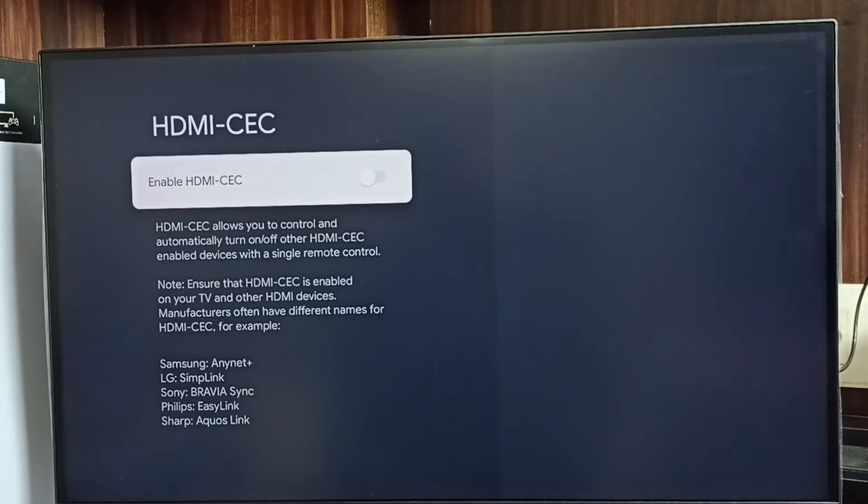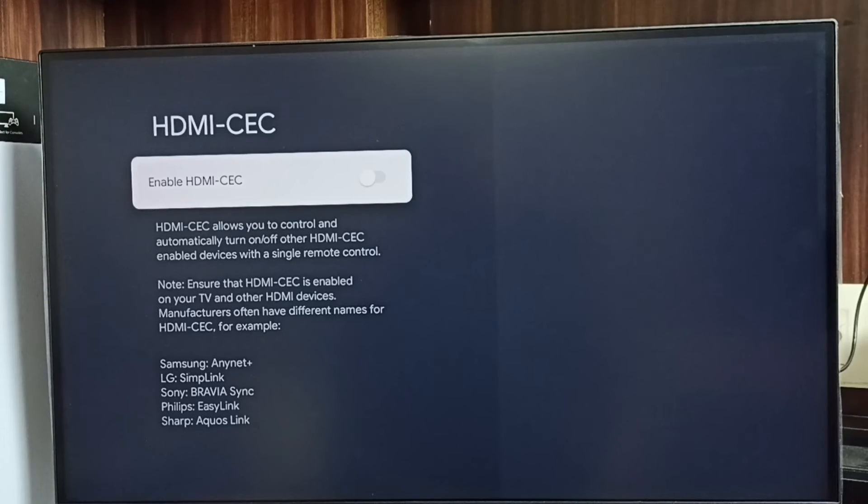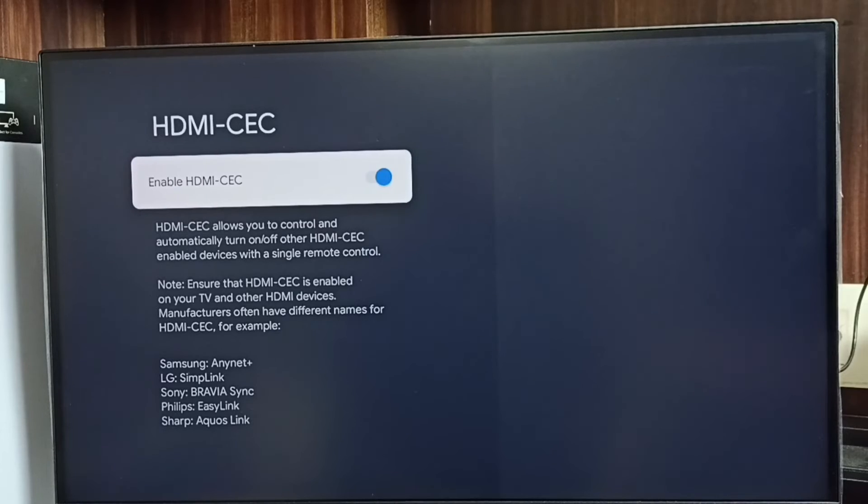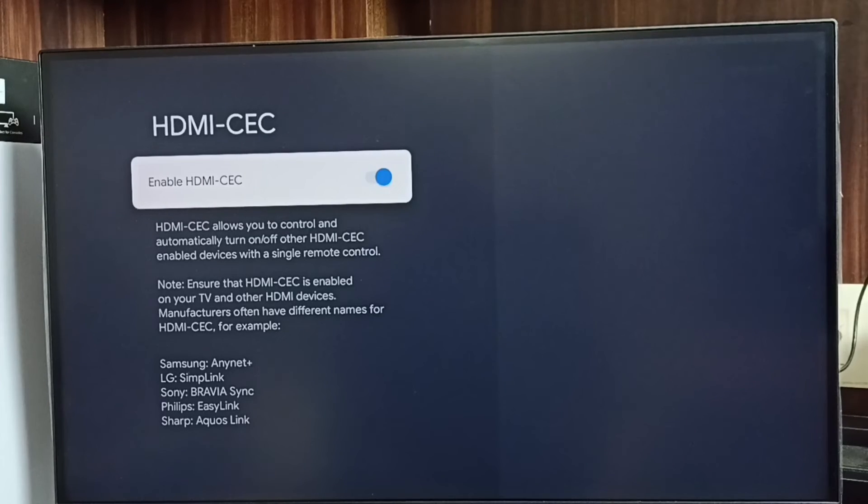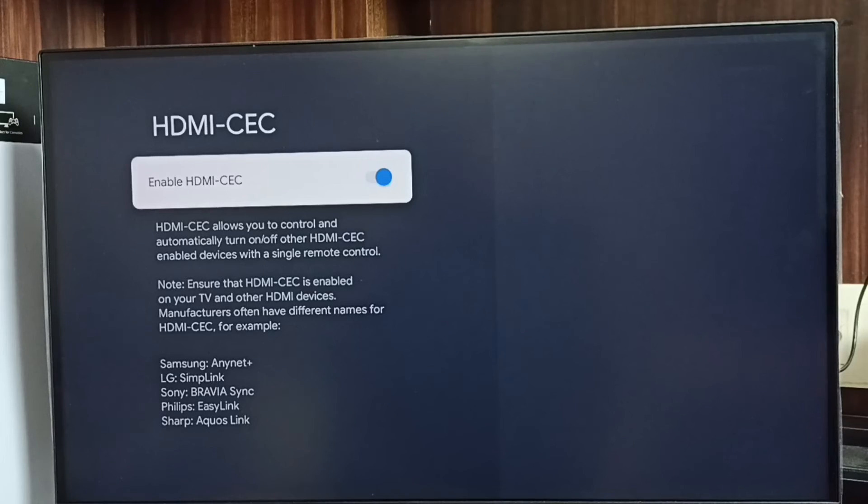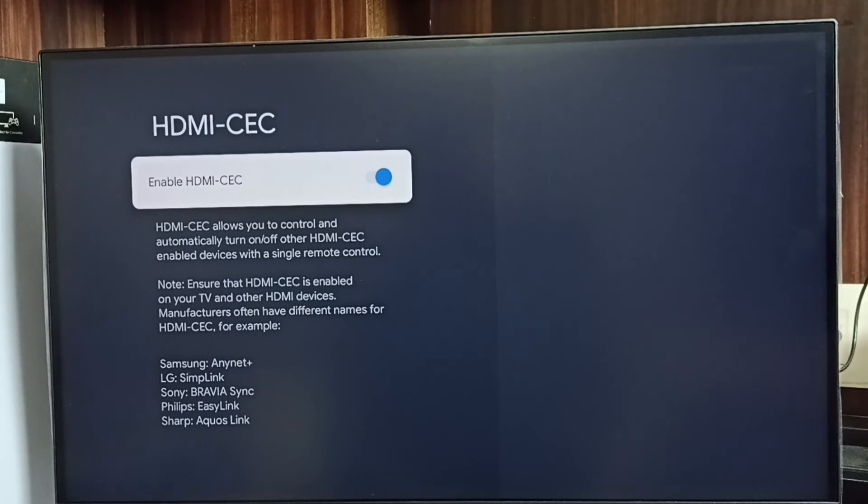So let me enable HDMI CEC. Select it and enable. Done. After this we have to connect all the devices - TV, set-top box, and sound bar - using HDMI cable. Then we would be able to control all these three devices using a single remote control.